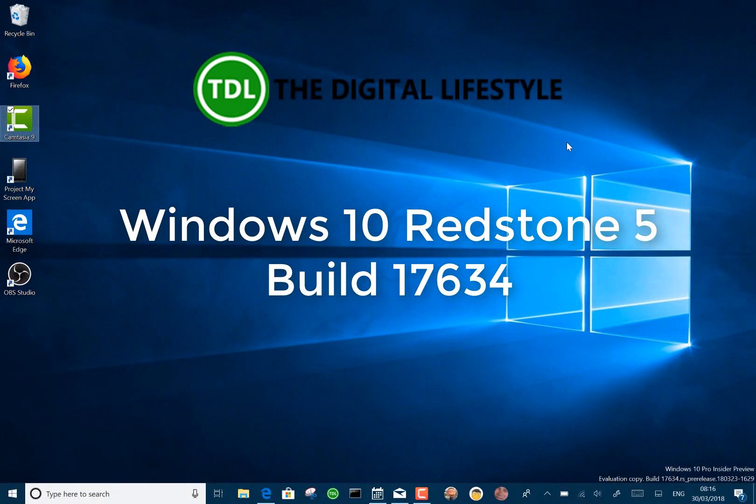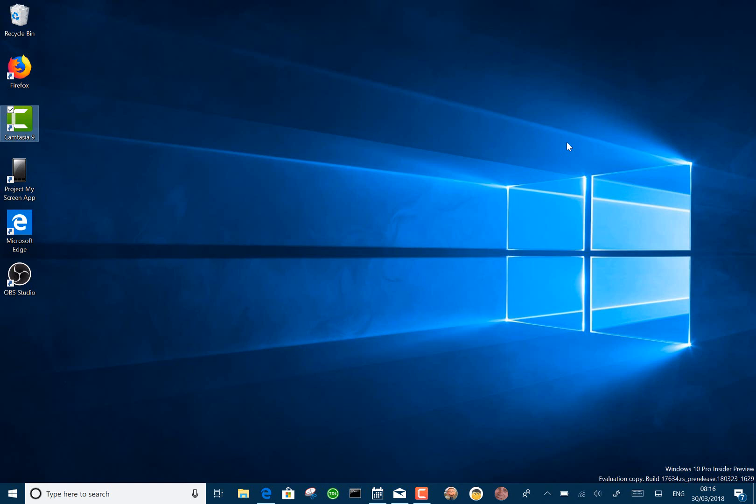Welcome to a video from The Digital Lifestyle. We have a new Windows 10 build to look at. This is for skip ahead, so this is a Redstone 5 build 17634.